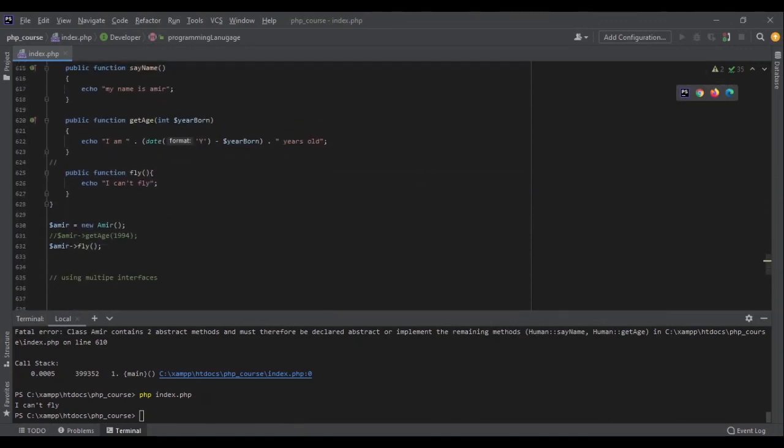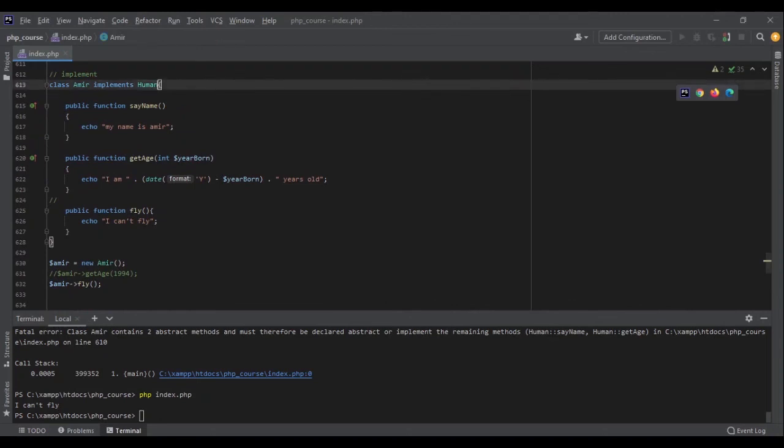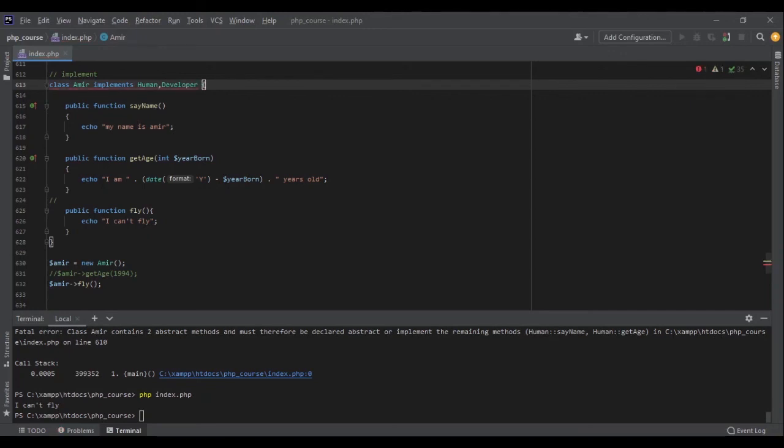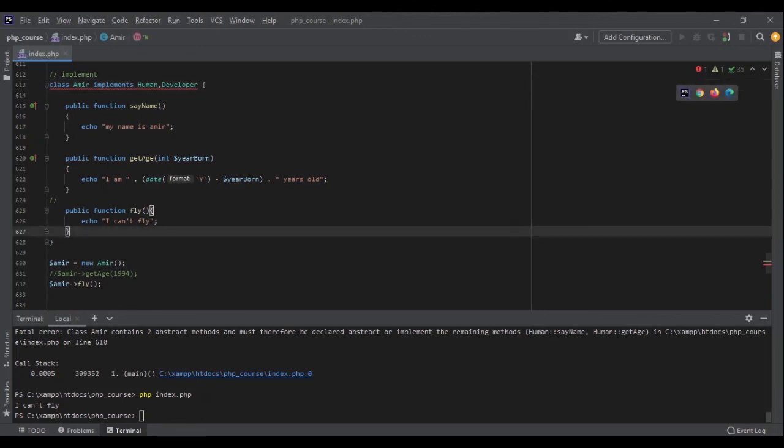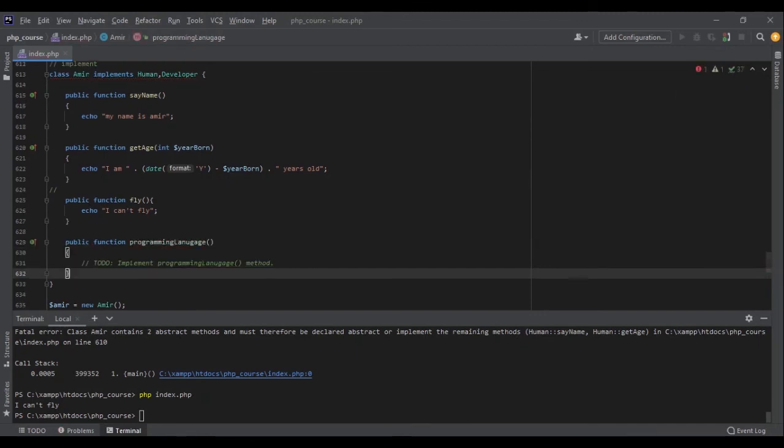So now if I want to use that in my class as well, if I want to implement that as well, I can simply add it with a comma here. Amir implements human and developer. Now I will get an error again. Why? Because the class must be declared abstract or implement method programming_language. So let's add that to our class here. Public function programming_language and here it says echo PHP. Perfect.